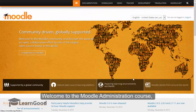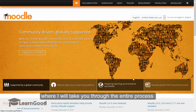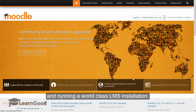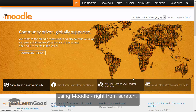Welcome to the Moodle administration course, where I will take you through the entire process of creating, configuring, designing, populating and running a world class LMS installation using Moodle right from scratch.